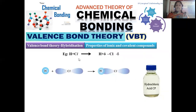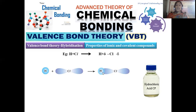Hydrochloric acid is the simplest example of a polar compound. Hydrogen contributes an s orbital and chlorine contributes a p orbital to the bond. The electron density is slightly displaced toward chlorine, which acquires a partial negative charge (δ−), while hydrogen acquires a partial positive charge (δ+). This is the hydrochloric acid used in our laboratory.